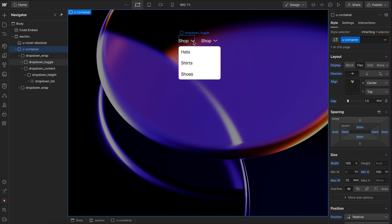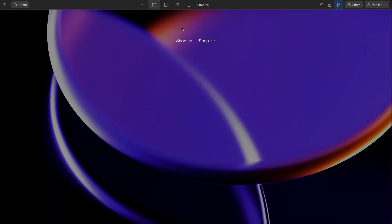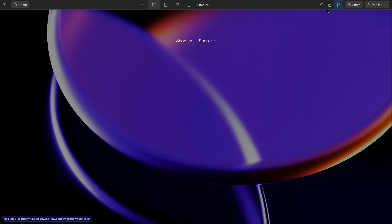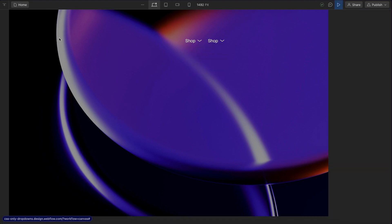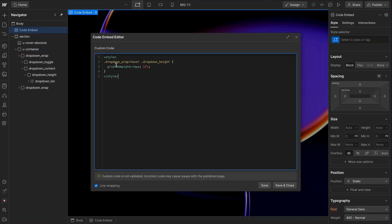Now one thing we might want to do is make sure that whenever we're focused within this, maybe on one of the links, we want to make sure we open this dropdown whenever we're focused on a child. So to do that,